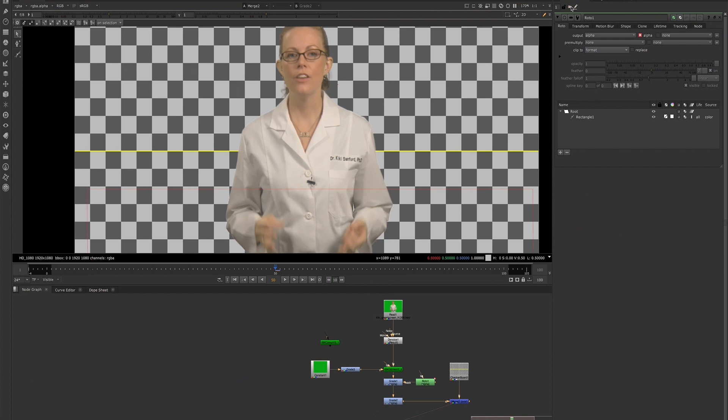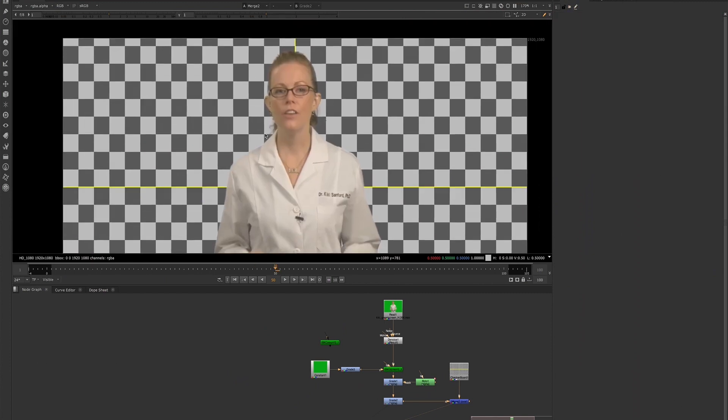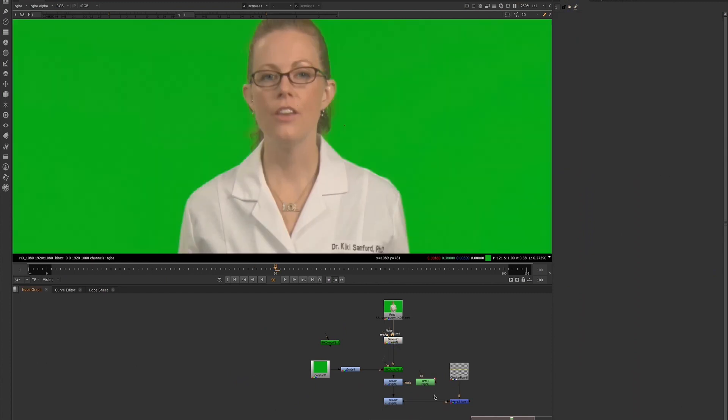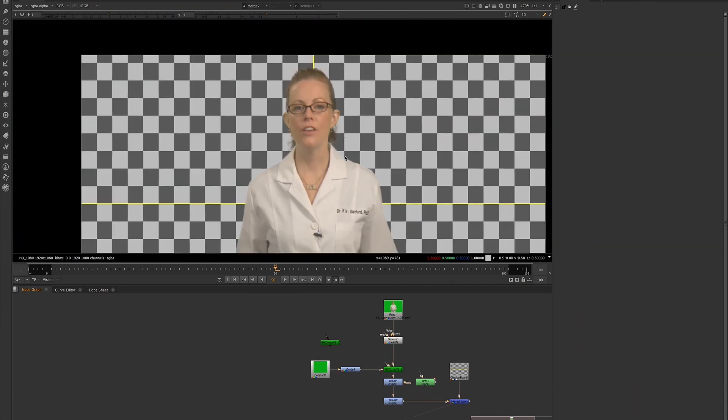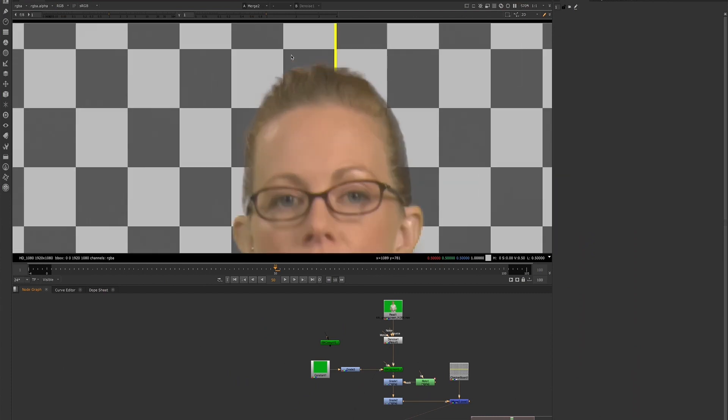And here we're keeping that hair detail with this setup.